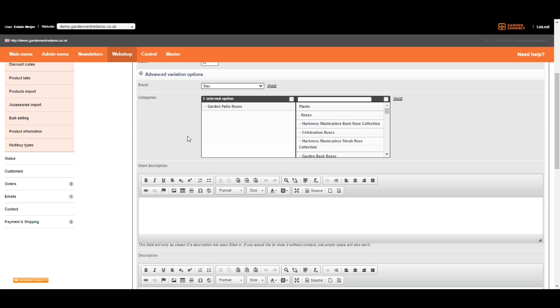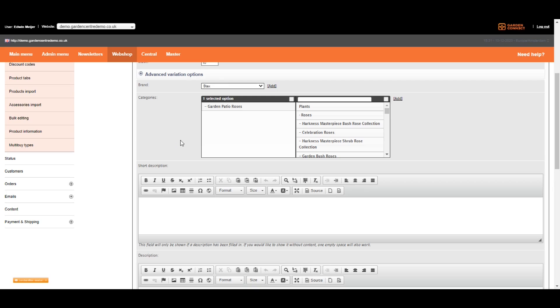But why do I recommend this to you? If you're using shipping conditions on a category level and you're adding items to multiple categories, it can be confusing for you or the customer on your website how the shipping costs are calculated. If you're not using shipping conditions on a category level, you're good to go and select many categories. If you do use them on a category level, make sure you only select one category to avoid confusion on your end or your customer's end.